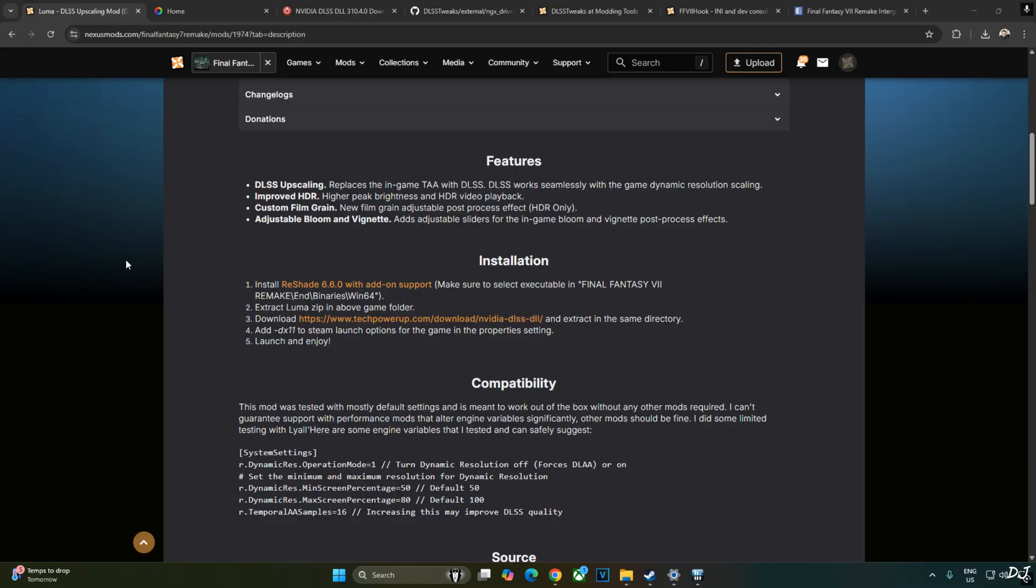When using DLSS, you need to ensure that the in-game motion blur effect is disabled. Otherwise, you will observe a weird blur-like effect around Cloud's big sword. There is no in-game setting to disable motion blur so I will be disabling it via engine.ini file. We will be adding a few lines to it.